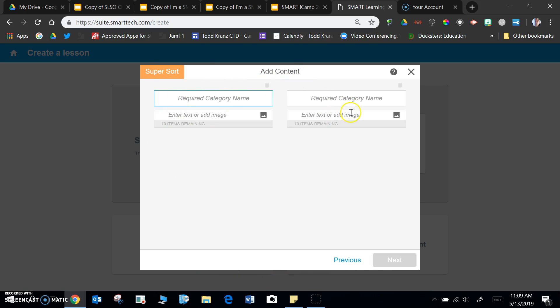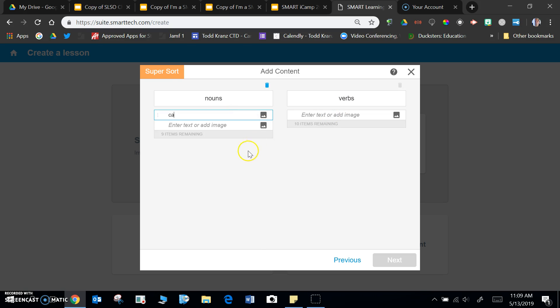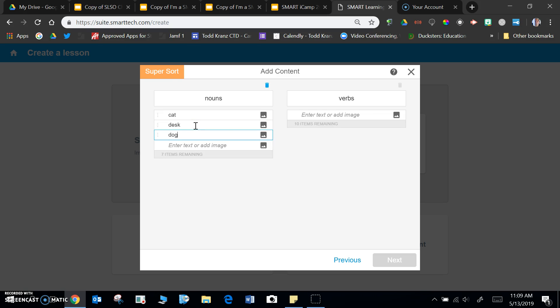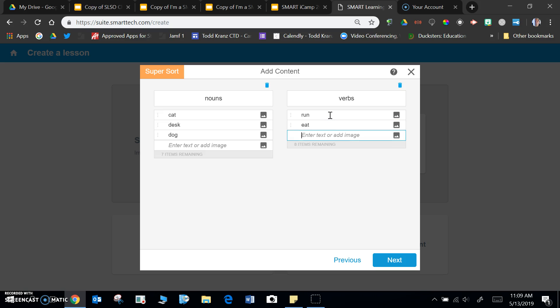I'm going to put my categories on the left and right. So maybe I'm going to put nouns, and over here I'm going to put verbs, and I can go ahead and list some nouns: cat, desk, dog. For verbs: run, eat, play.